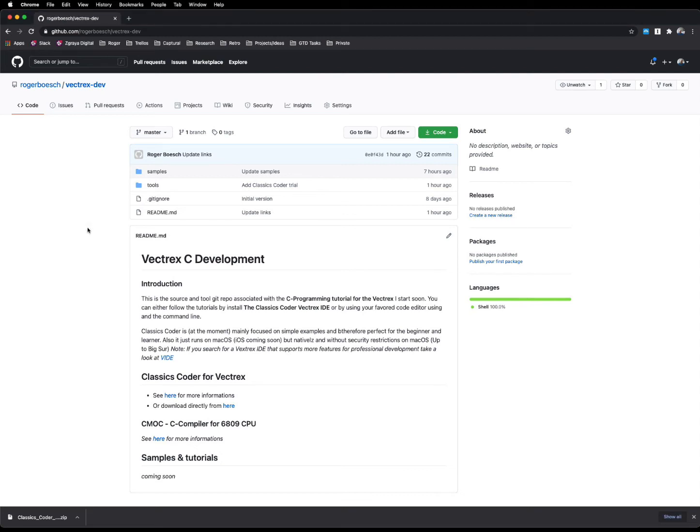Hi everybody! Today I show you the result of my latest project. It's a development environment for the Vectrex. I'm sure if you're here on that page, you know already what the Vectrex is.